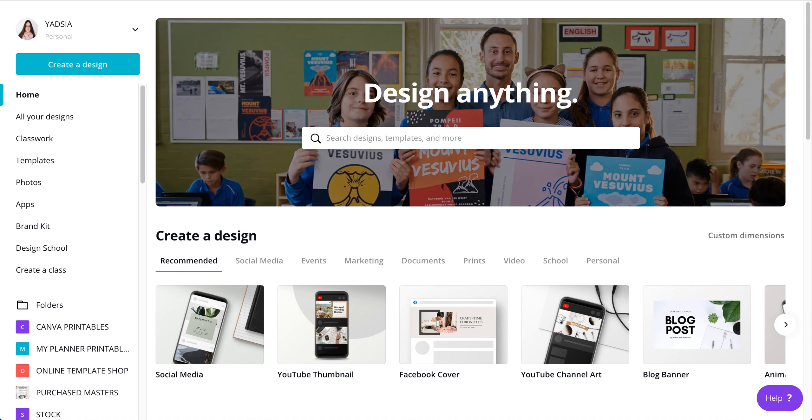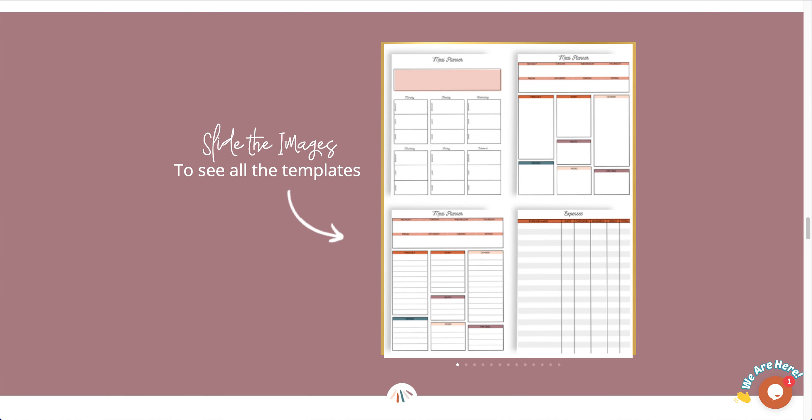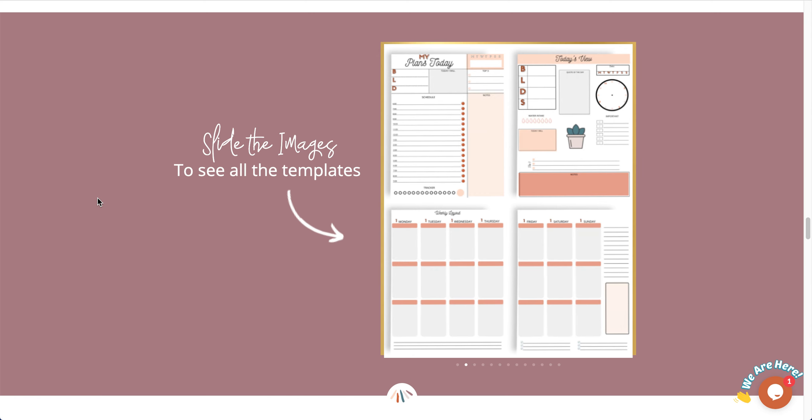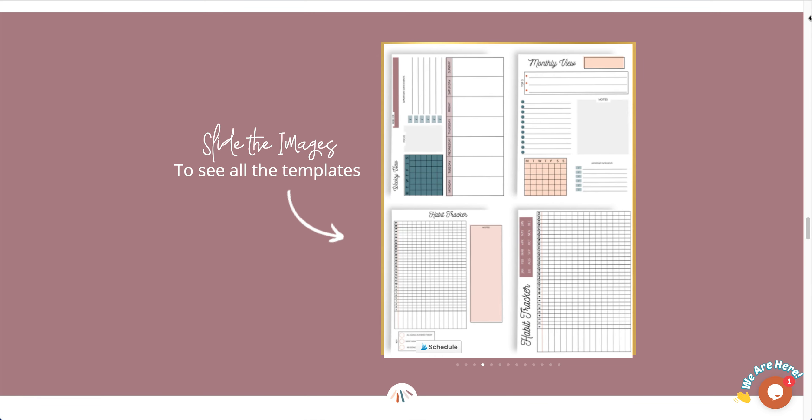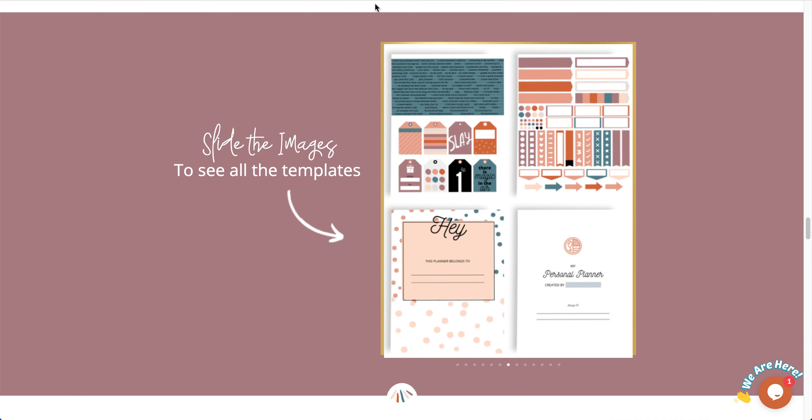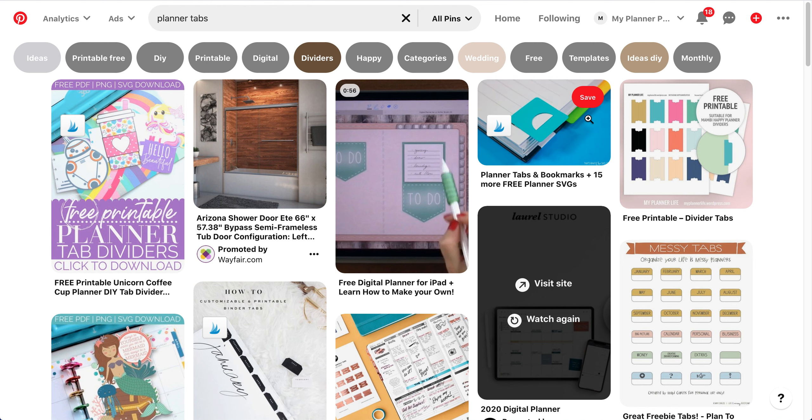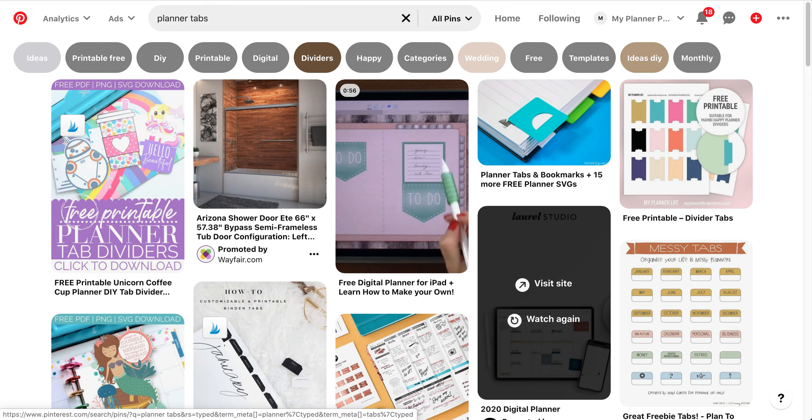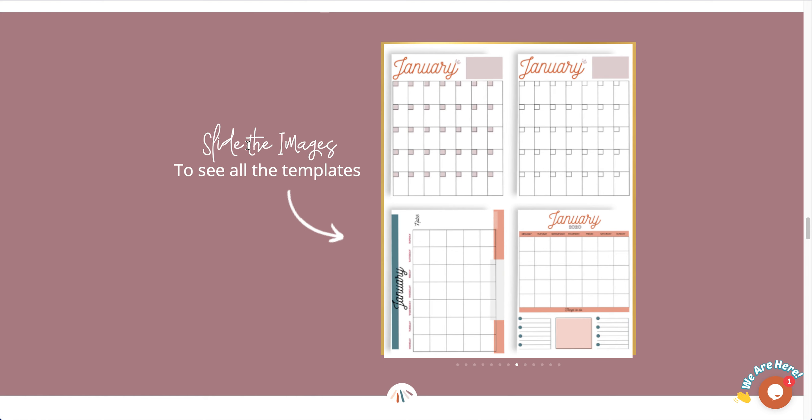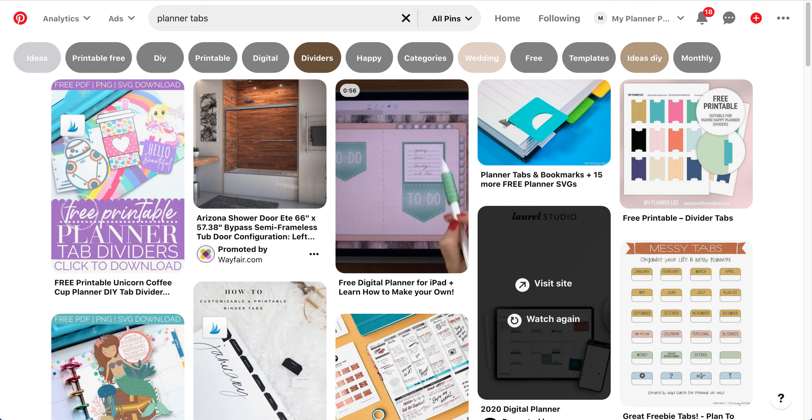A lot of you have already seen the planner templates that I created and you probably even own it. And this is what it looks like. And what I mean by tabs is these little tabs that we put on the divider, so we put in between either months or sections in our planner, like a monthly section and then you would put a divider and then we'll put a little tab to kind of pass the pages.